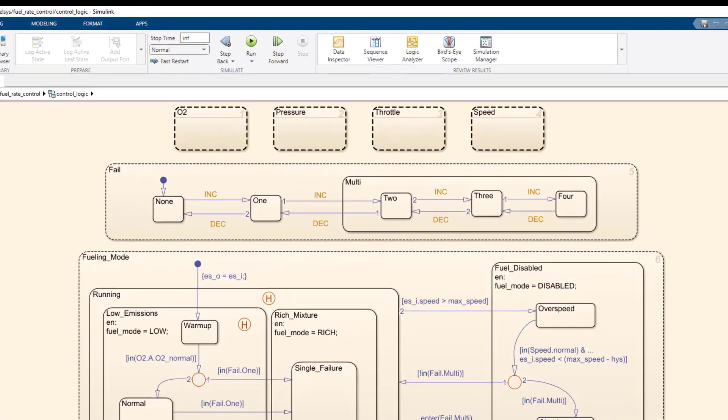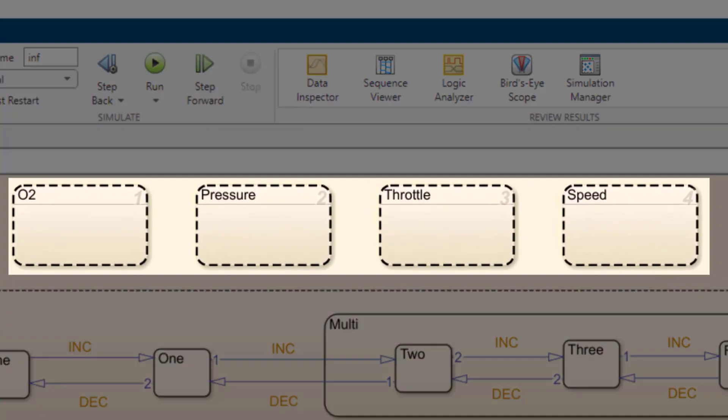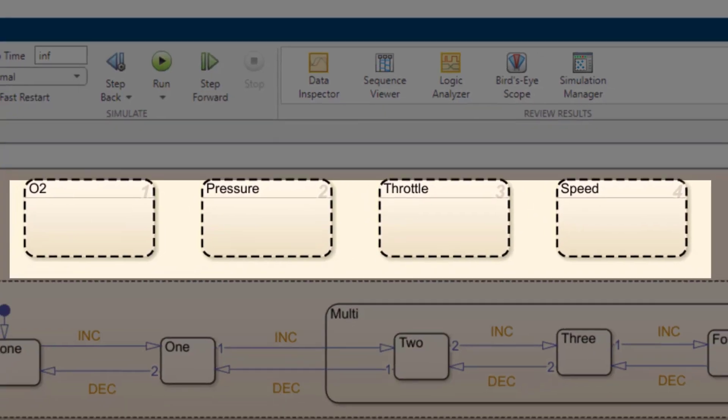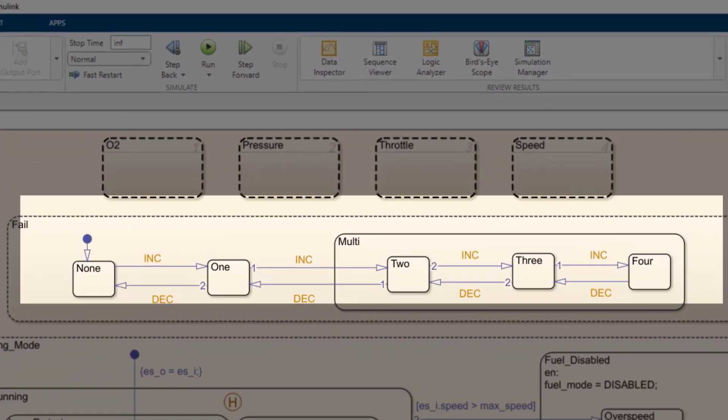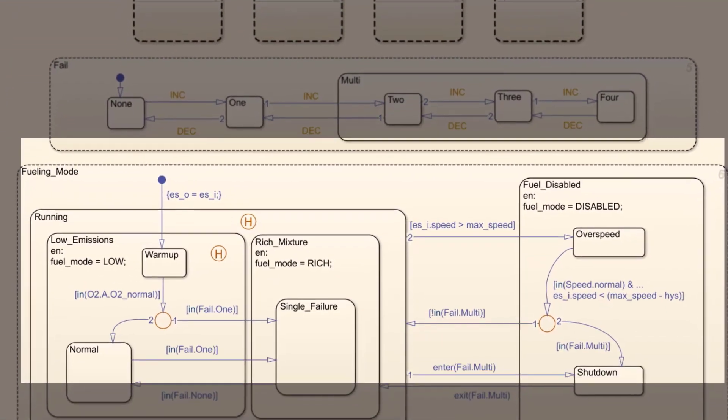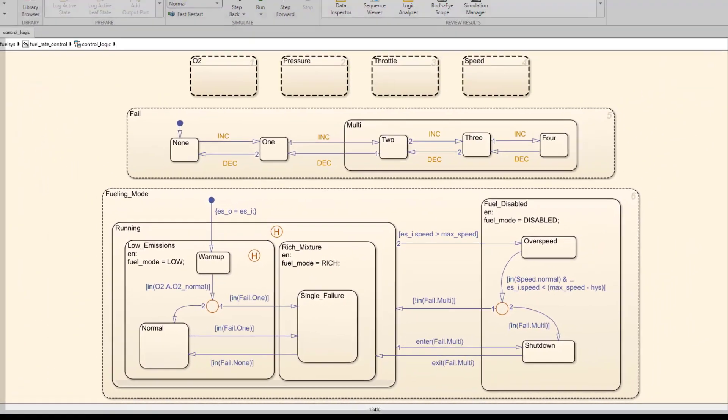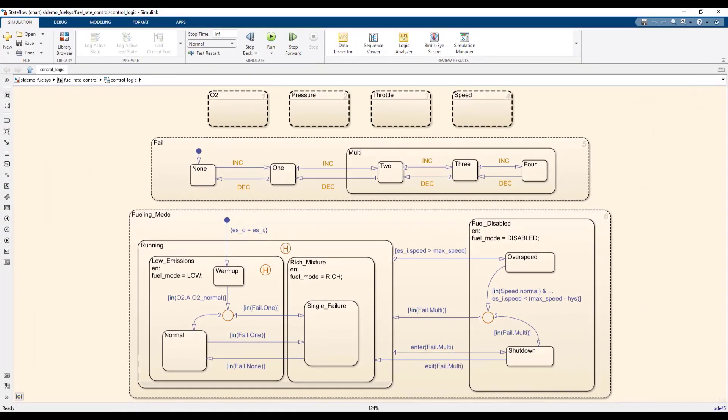The four parallel subcharts at the top keep track of the state of each individual sensor. The super state in the middle counts how many of the sensors have failed, and the super state at the bottom determines the fuel mode of the system based on which sensors have failed. The complexity in this chart comes from the interdependence of these parallel states and the respective child states.